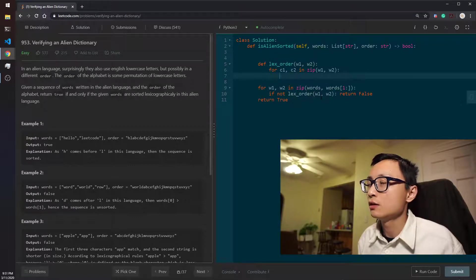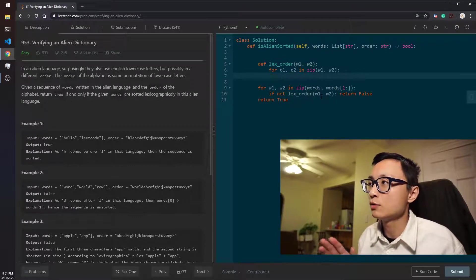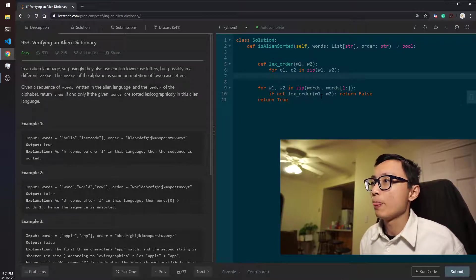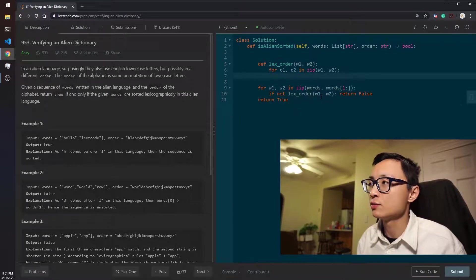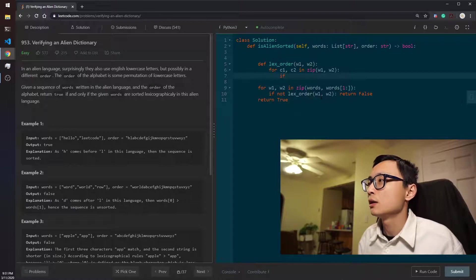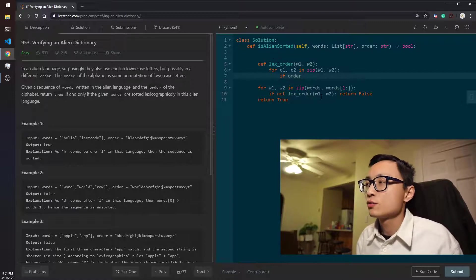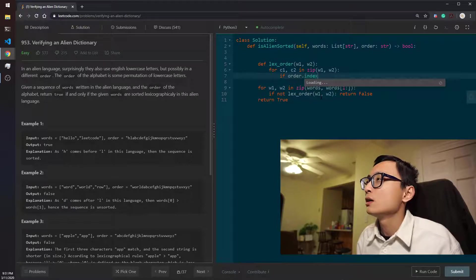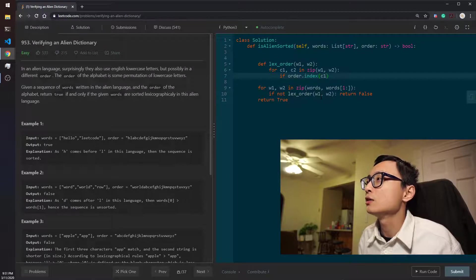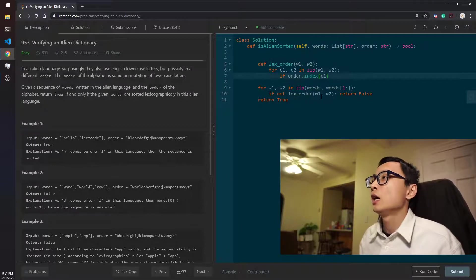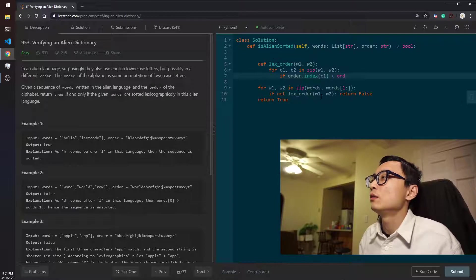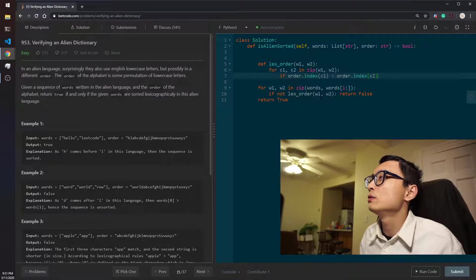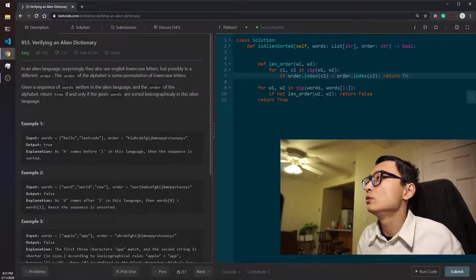One is that the order of c1 comes before c2. Then we can safely say that word 1 is before word 2. So a quick naive implementation would be just to try to find the index of this particular character in this ordering. And if that's smaller than order.index c2, then we should return true.